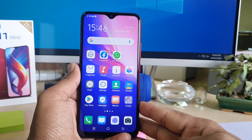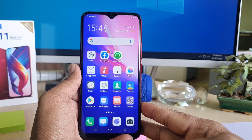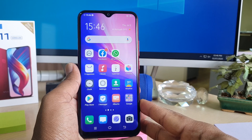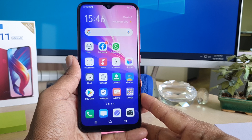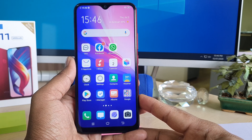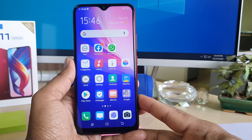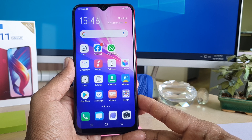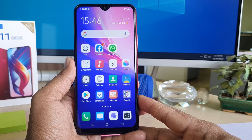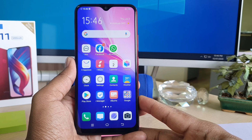Hello and welcome back to my another tutorial. In this tutorial I'm going to share with you how to customize or change the navigation bar in your Vivo Y11. So let's take a look at how to do that.